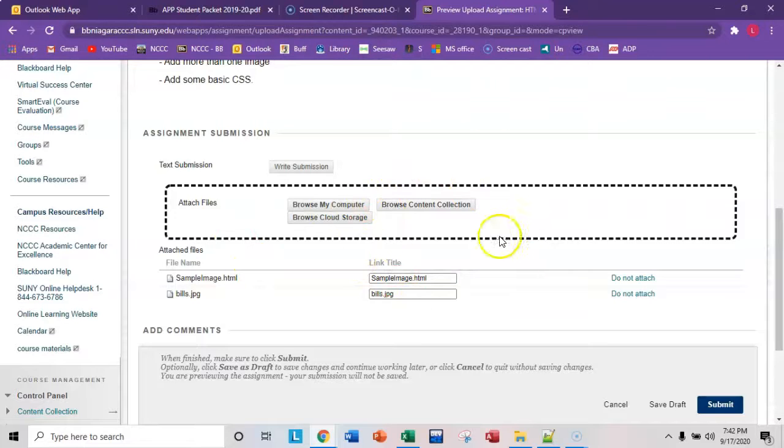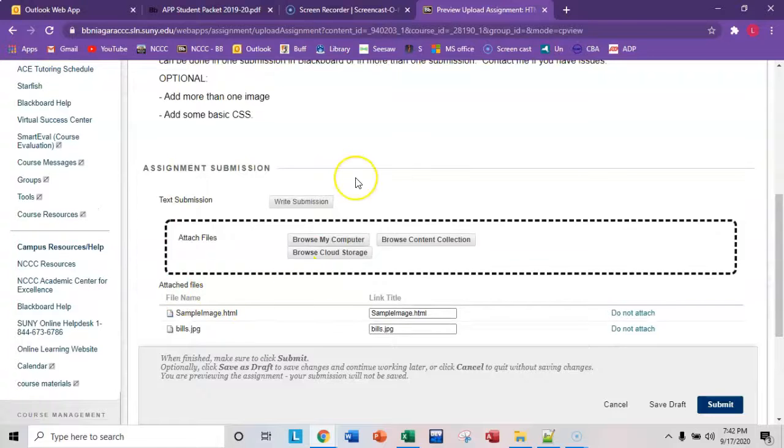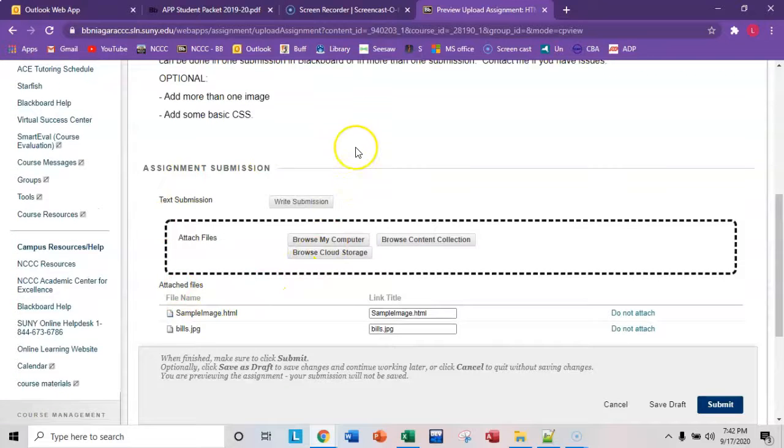If you know how to compress your files, you can do it that way as well. That will work just fine, and you can just attach the one compressed folder.